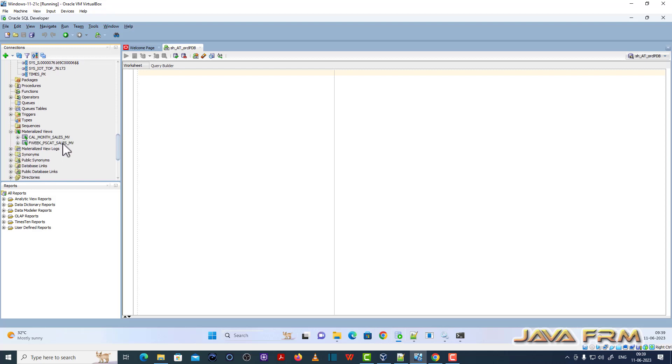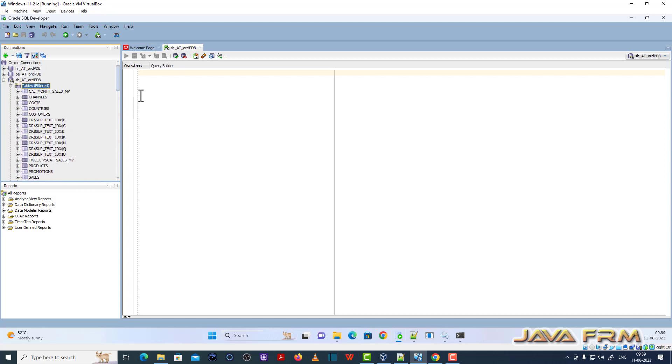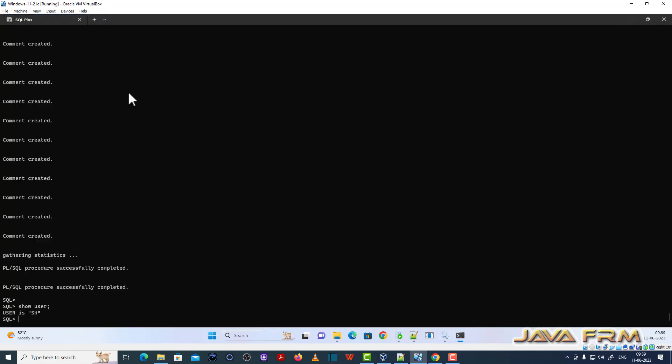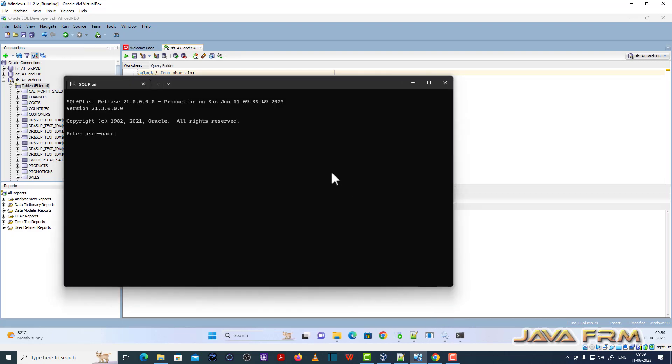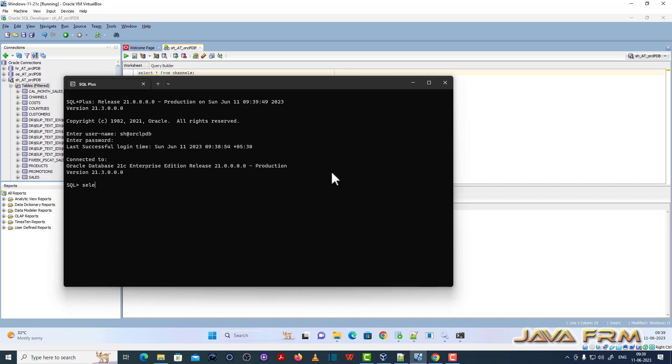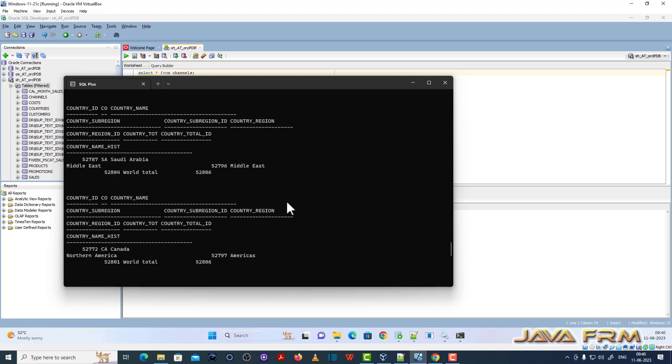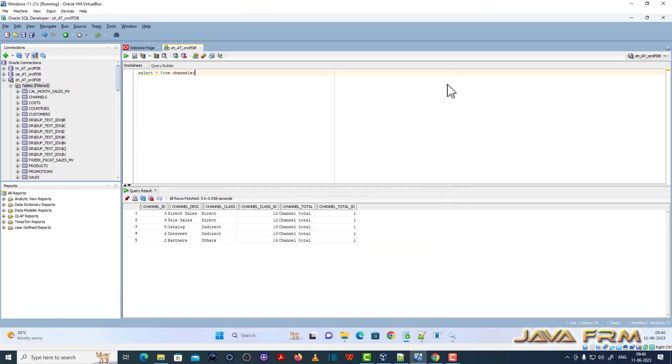I am able to browse the database objects. Let me try one query, it's fine. Let me try in SQL Plus also. I can able to connect from SQL Plus also directly. Finally, sales history schema is installed successfully in Oracle Database 21c Enterprise Edition. Make sure that you replace the sub_CW string with absolute path.